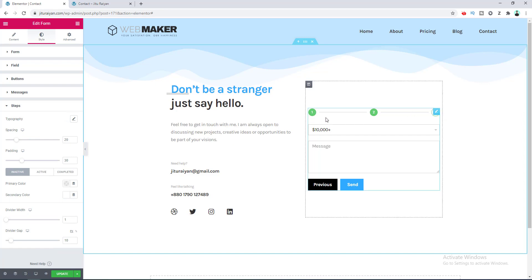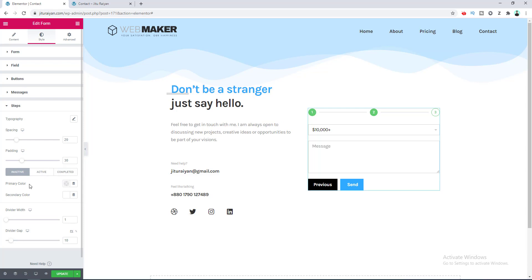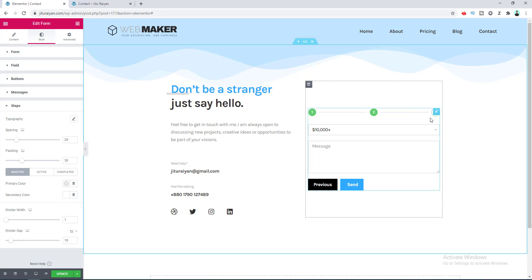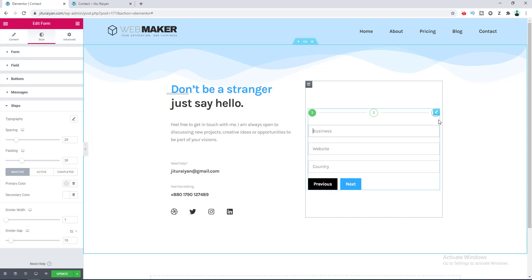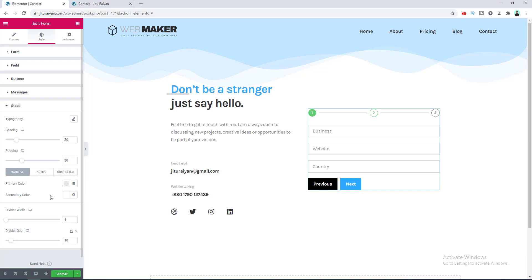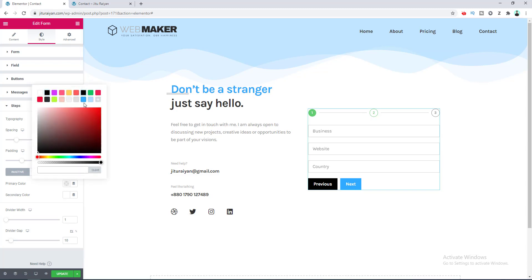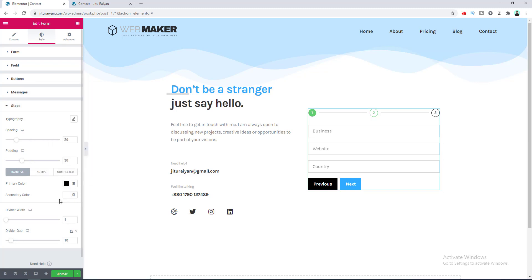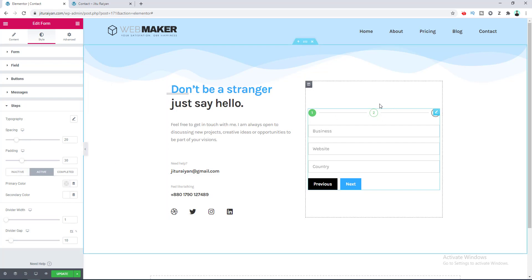Underneath, you can also change the design of the step indicators. There are three different tabs: the first is for Inactive steps — the steps you haven't completed yet. For example on Step 2, Step 3 is the inactive step. Let's change its primary color to fully black. The Active step is the step you are currently on.